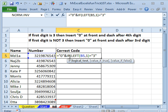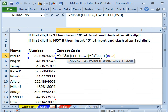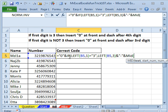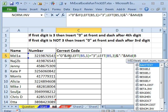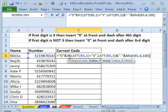then we want the LEFT of B5,3, ampersand, in quotes, a dash, ampersand, the MID of B5, we're going to start 1 past the 3, so in other words, 4. How many do we want? Oh, I don't know. We just want 100. We just want a bunch. Okay, so that handles the situation where we have 3 as the starting digit.